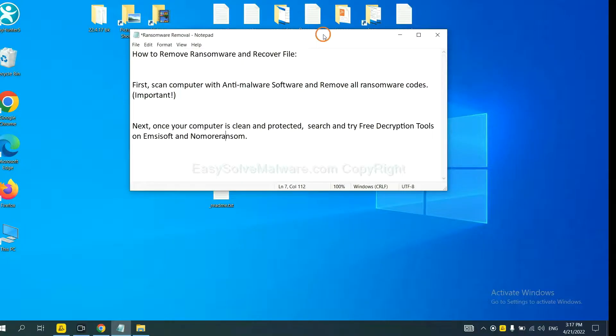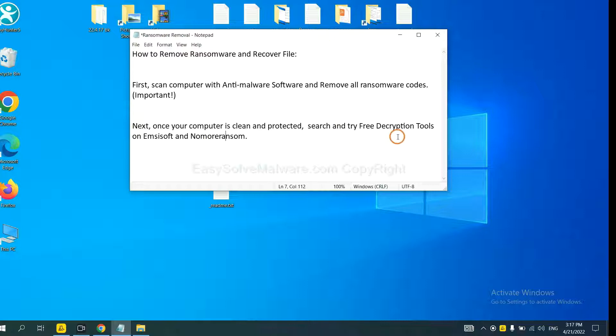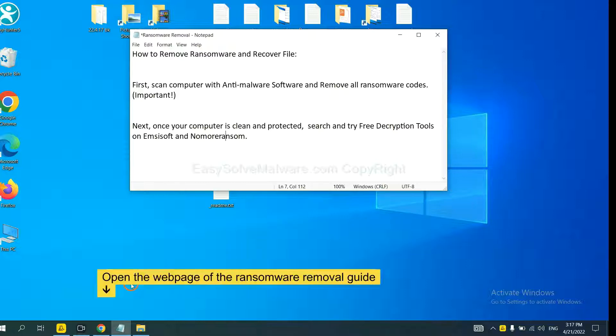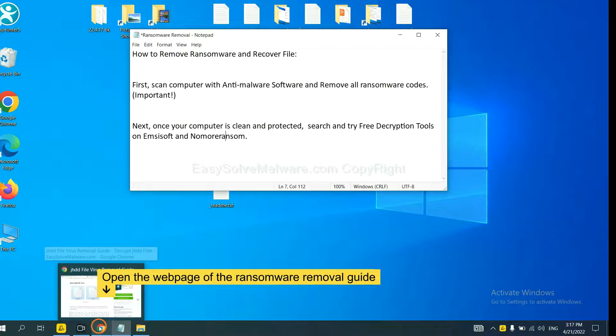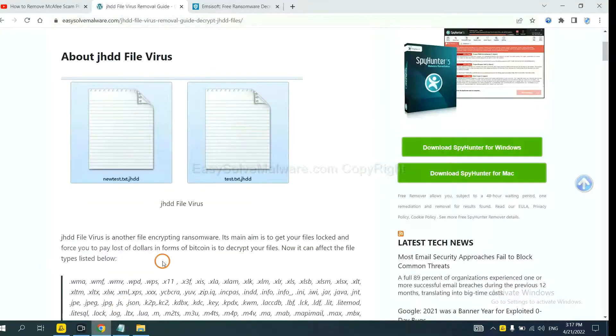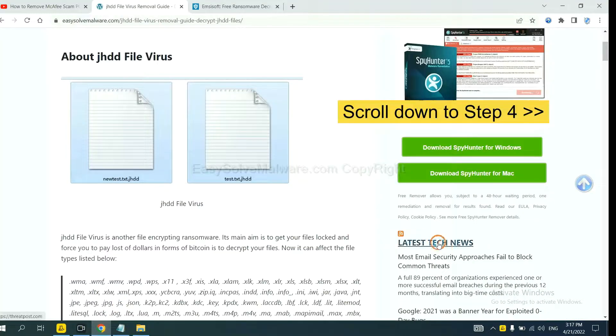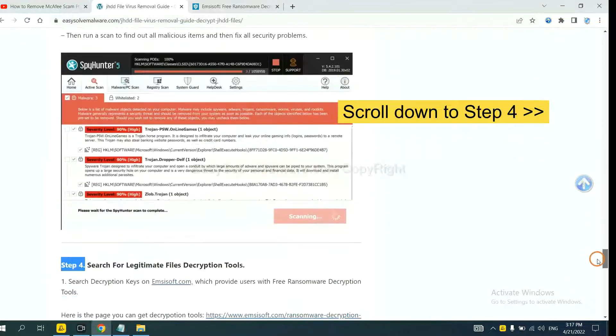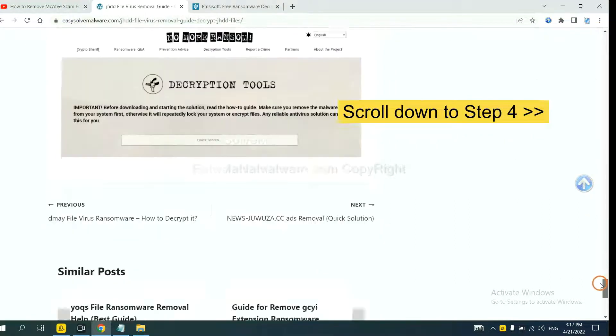Once your computer is clean and protected by anti-malware, you can try some free declaration tools on Antisop and NoMoreRansom. Let me show you how to get the declaration tools. Now open the page where you download SpyHunter 5 and scroll down to step 4.